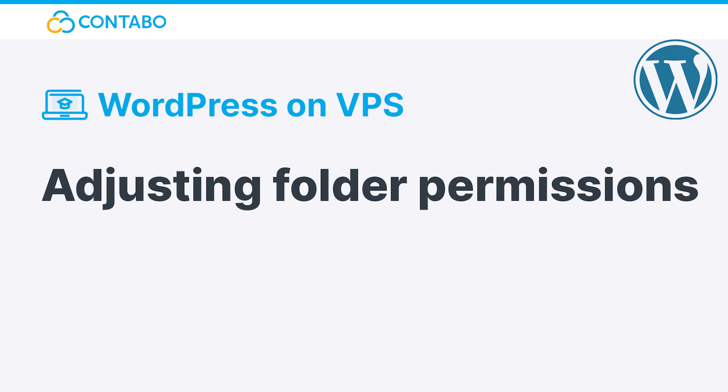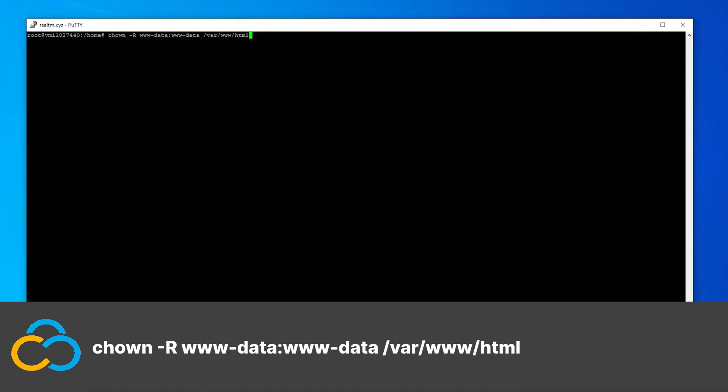Adjusting folder permissions. In order for the web server to access the WordPress files, we'll need to adjust a few folder permissions. This can be done with these three commands.